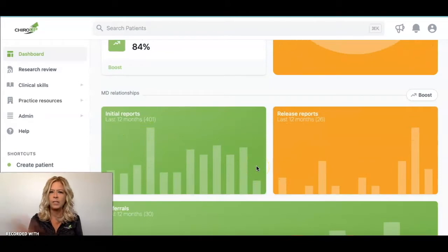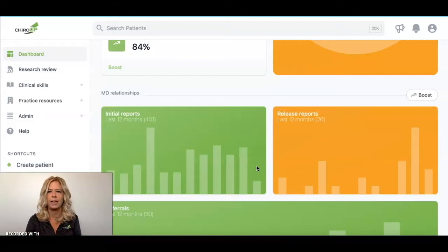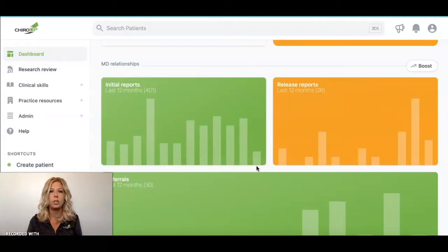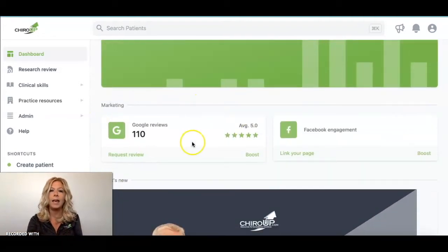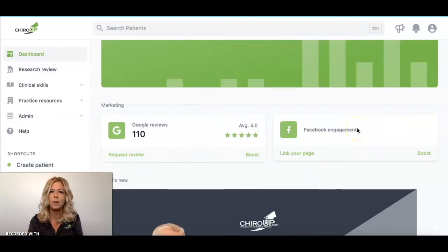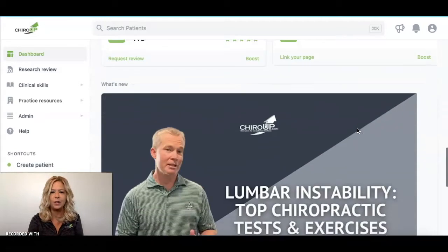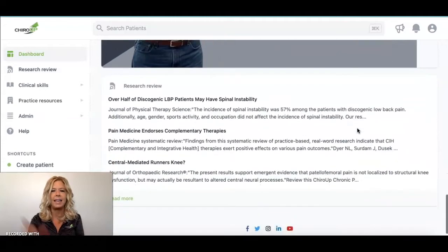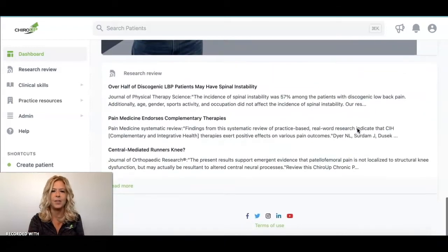Next, your initial and release reports — those have to do with exactly what they say: the initial and release reports that you can create while doing those condition reports. That'll help you keep track of how many you're creating each month so you can see where you're getting those referrals from. Google reviews are going to help you automate those. You can also link your Facebook to see any recent likes. The blog is always right here on your dashboard, and each week we put out a very informative blog — you'll get it in your email, but you can also access it on your dashboard.